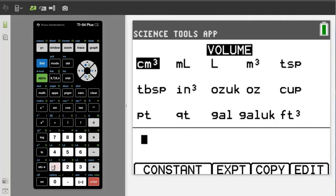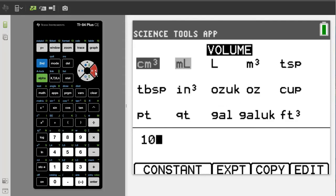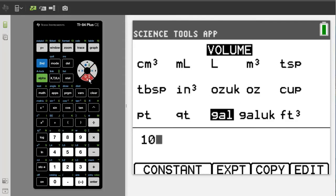Enter a 10 here. Using the arrow buttons, go to the US gallon symbol here and highlight it. Press the enter button.